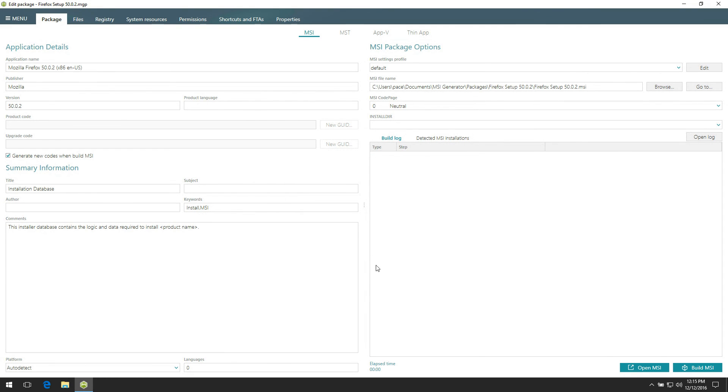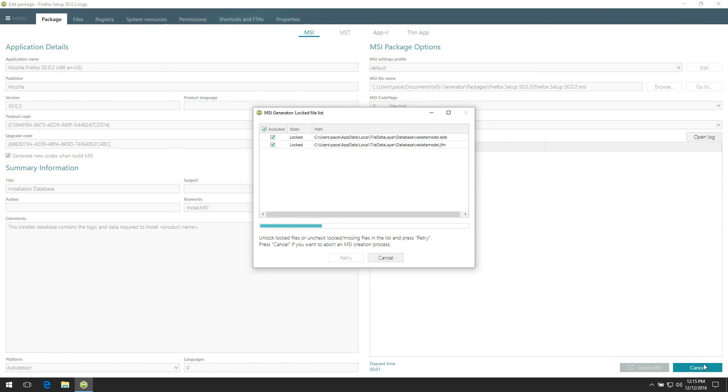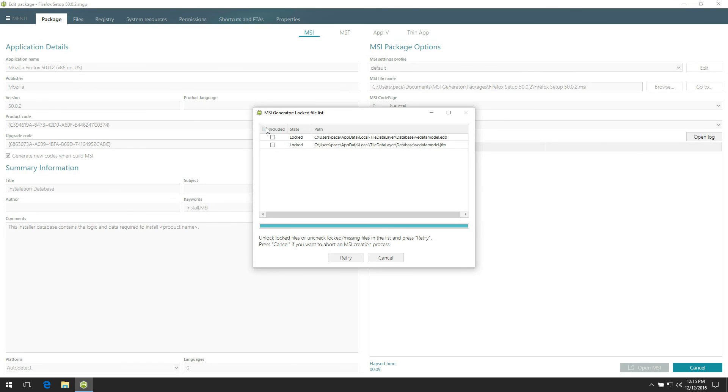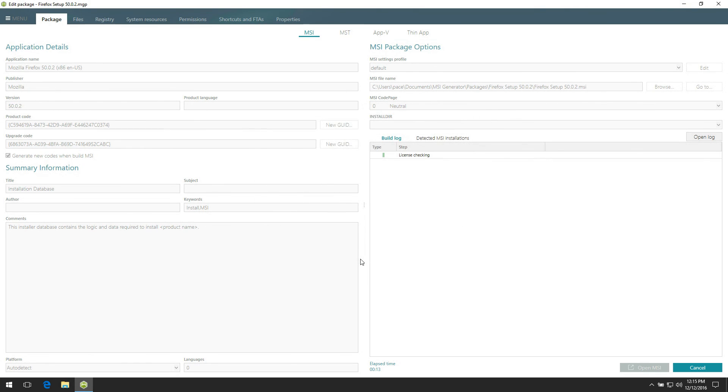In order to build the MSI package, click Build MSI. This dialog displays files which do not longer exist on the system and could not be copied to the package. Untick the checkbox located in the header to exclude them all from the project, and then click Retry to continue.